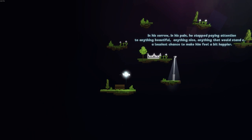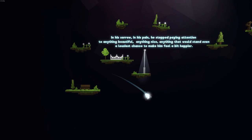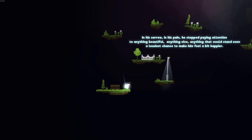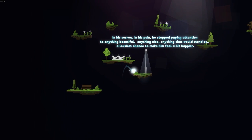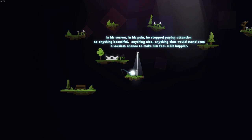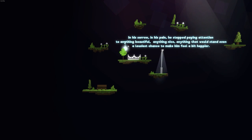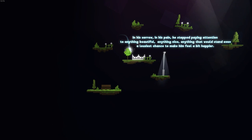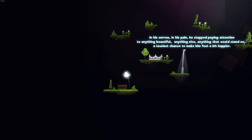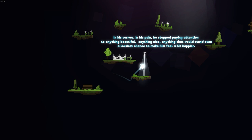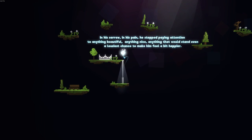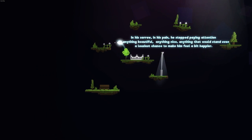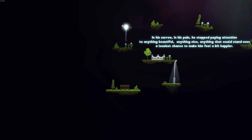In his sorrow, in his pain, he stopped paying attention to anything beautiful, anything nice. Anything that would stand up and allow his chance to make him feel a bit happier. I'm pretty sure that meant he's been drinking. So in his depression, he started drinking. And now he is very sad.